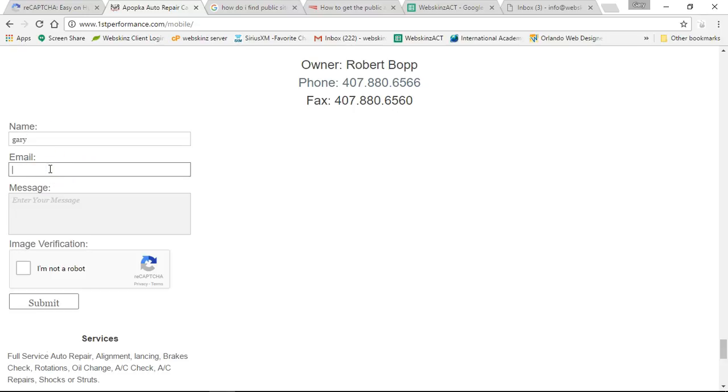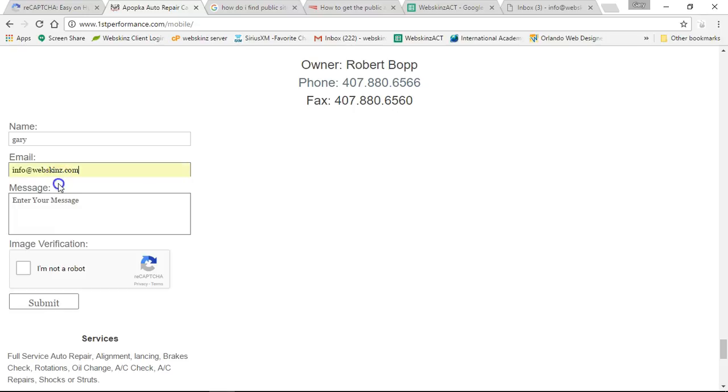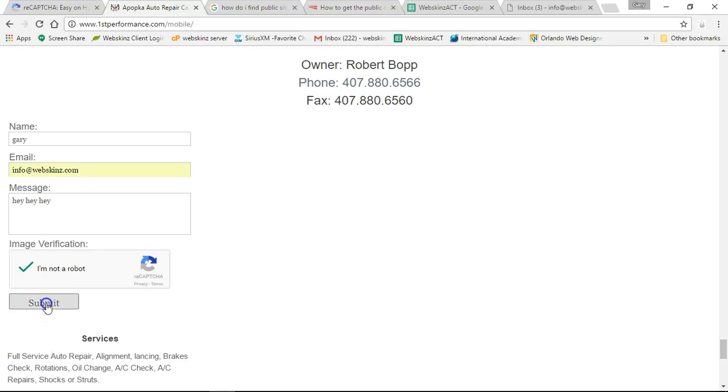Email: info at... my password. I don't even know - that's where it's going. OK. I'm not a robot. Submit. Submitting form.